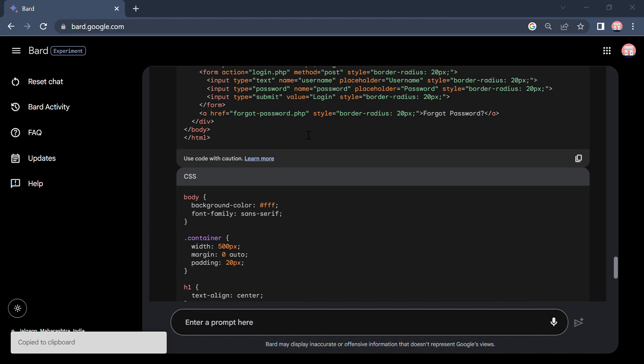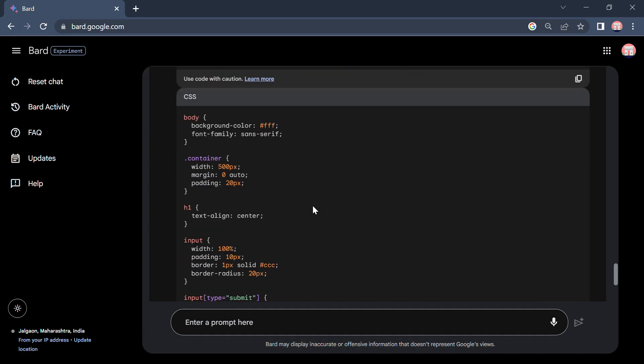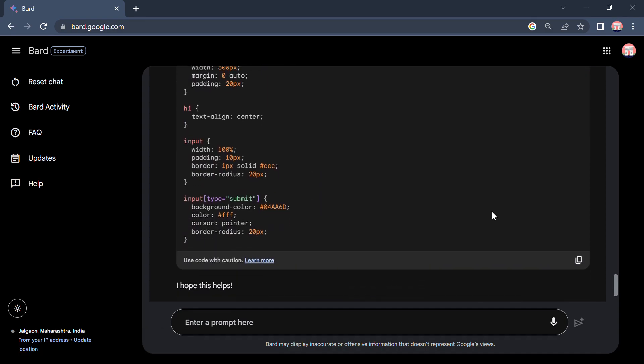And paste it here. Now copy this CSS code.